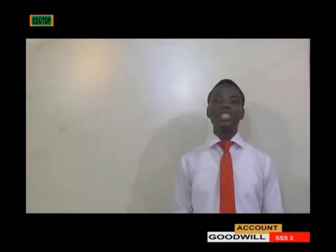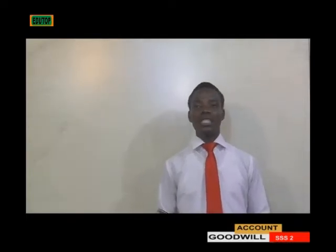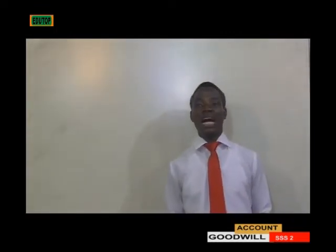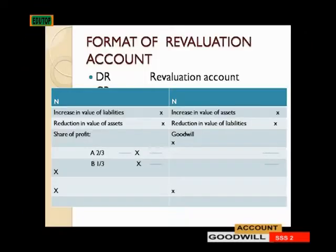They will share the goodwill among the partners when they are making changes to the partnership. When there is a need for the admission of a new partner, goodwill will be involved and the revaluation account will also be involved. This is the format of a revaluation account — don't forget we have a debit side and a credit side.